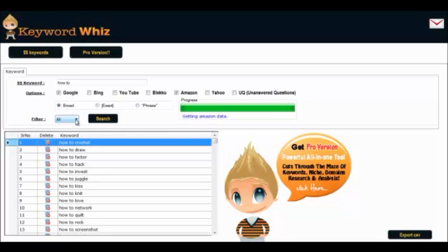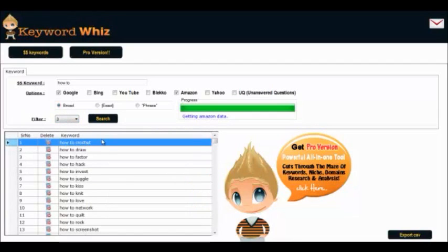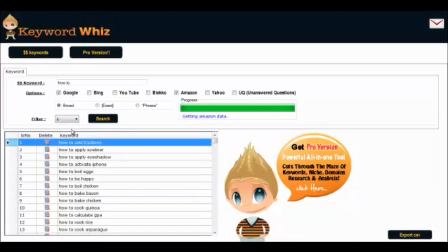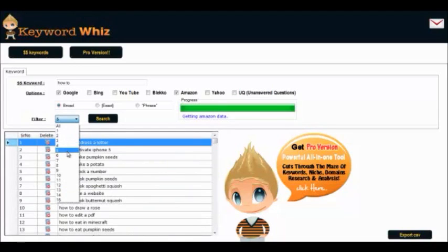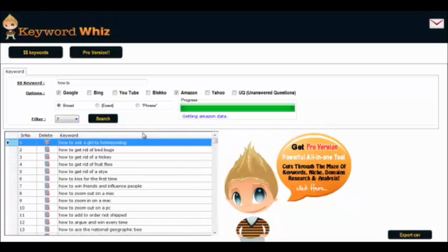This program also lets you filter the keywords by word length: two words long, three words long, four words long, five words long, six words long, seven words long. This is really good for finding long-tail keywords. You should definitely get this keyword tool — it's awesome and really handy for finding long-tail keywords.